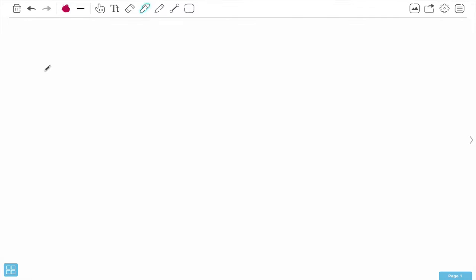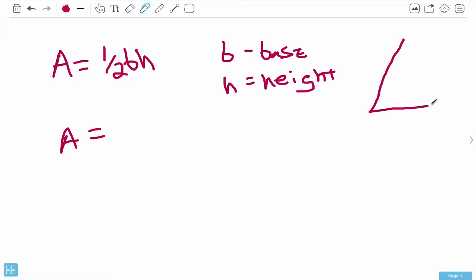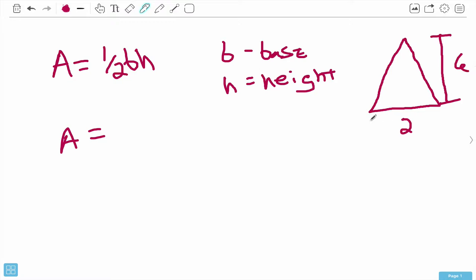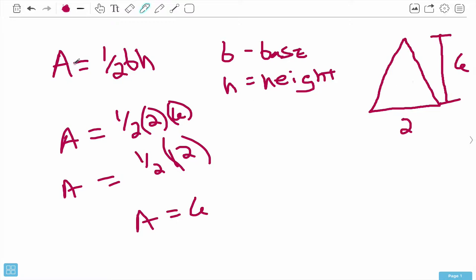Next we get into triangles. The area equals one half times b times h, where b is the base and h is the height. So if we draw a triangle with a base of 2 and a height of 6, the area is one half times 2 times 6. 6 times 2 is 12, times one half equals 6. A equals 6. Pretty simple — once you know the numbers, all you have to do is plug them into the variables.